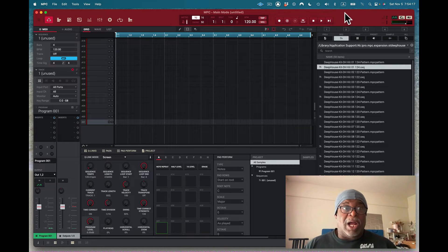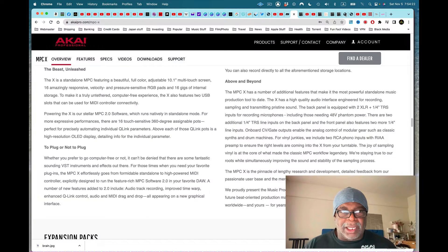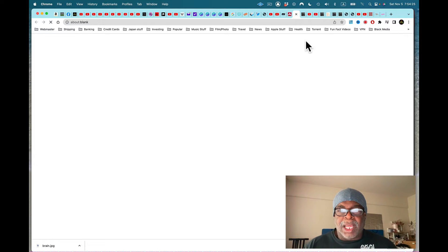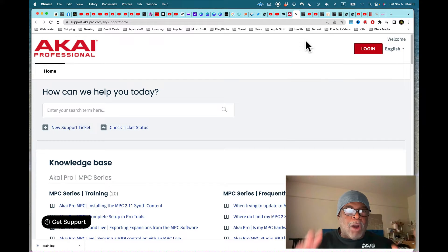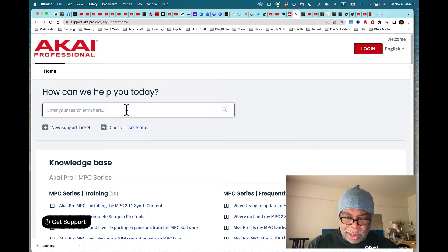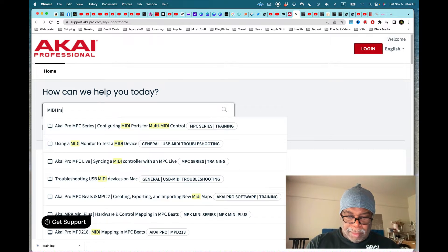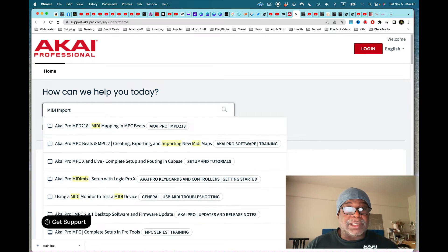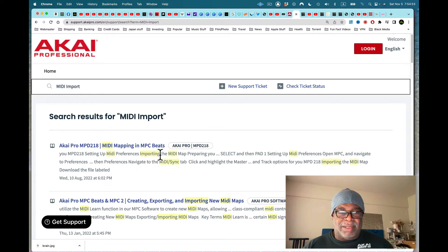So I go to Akai's website for support. I find the support contact page and type in 'MIDI import' to search for help. I press return and get results — I see 'MIDI preferences' and 'importing the MIDI map.'